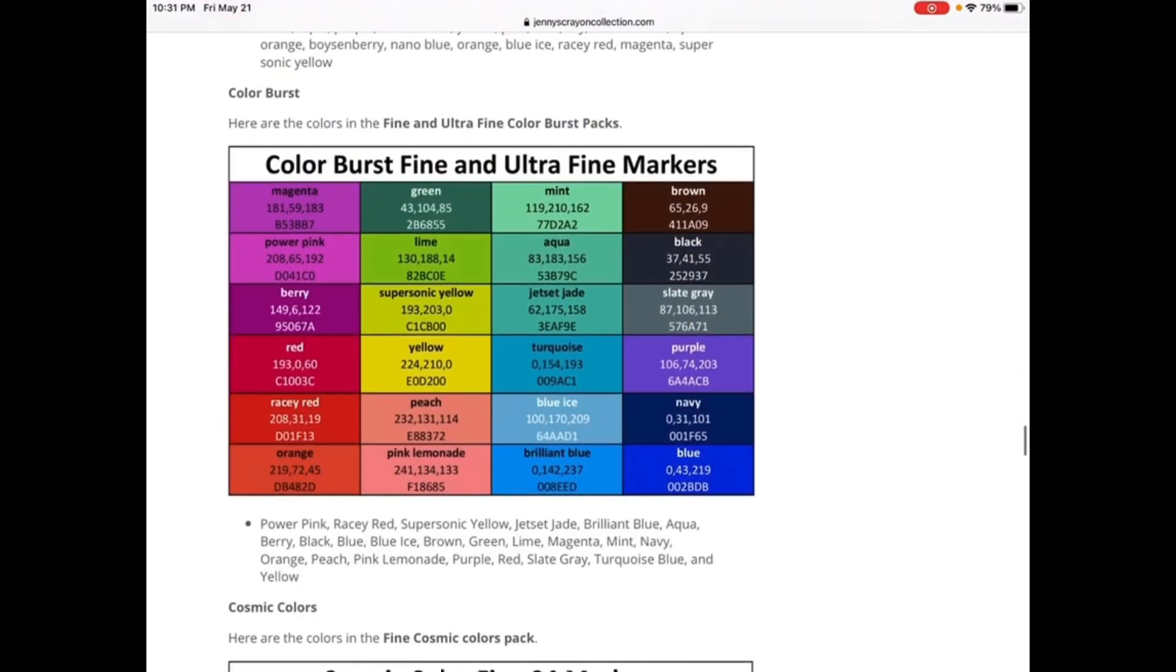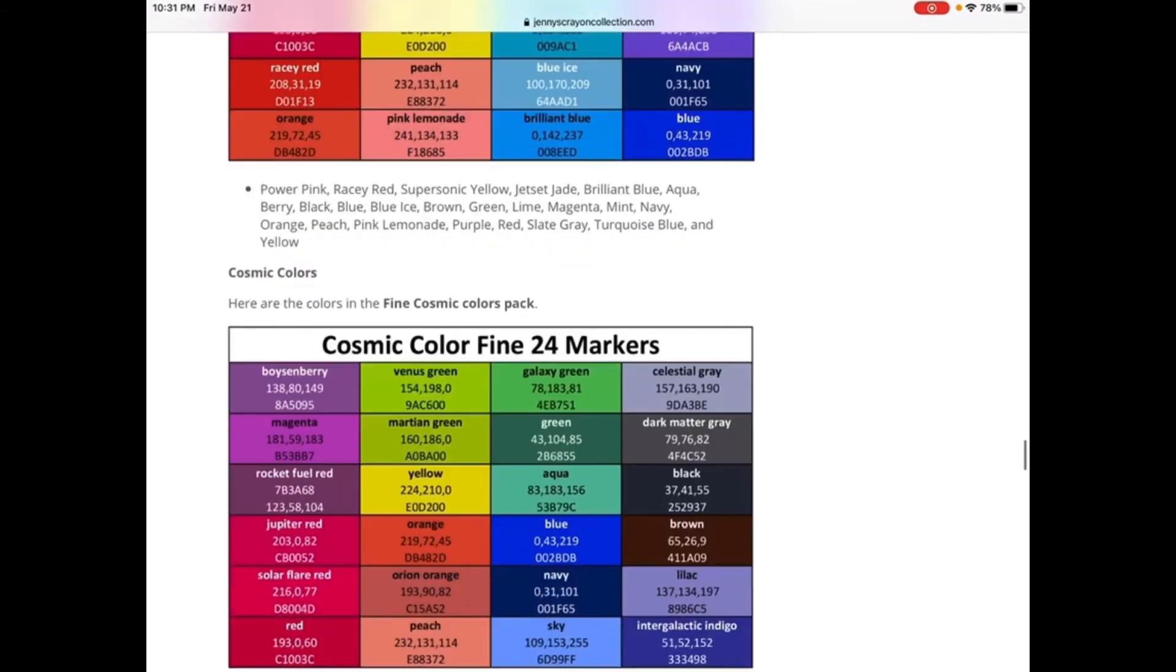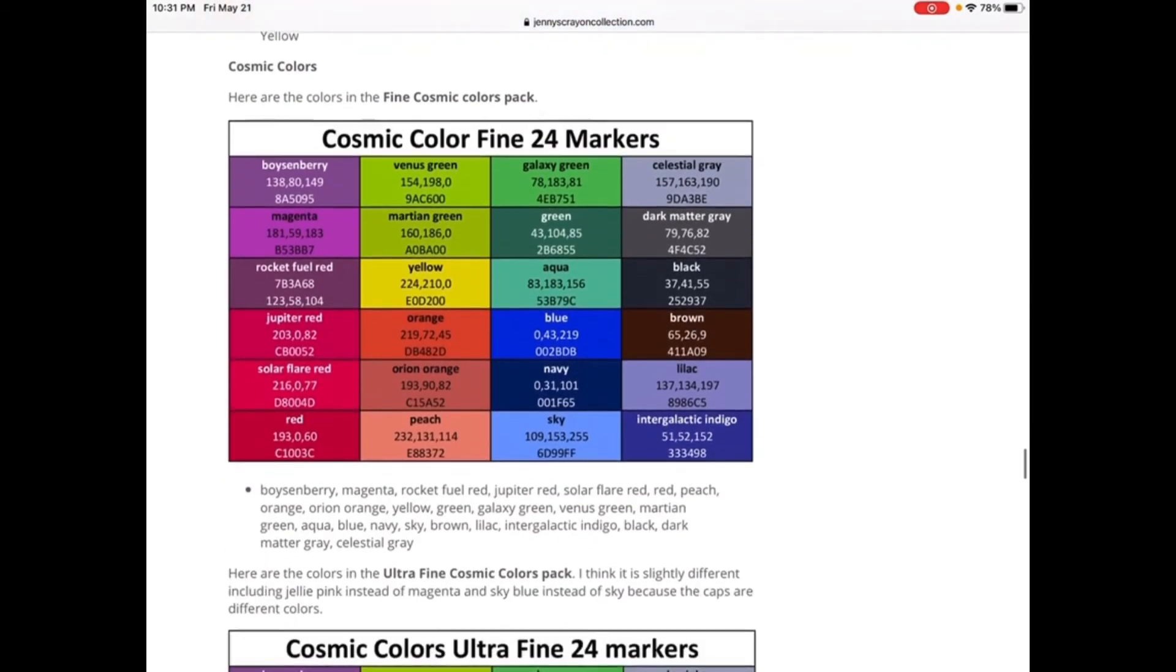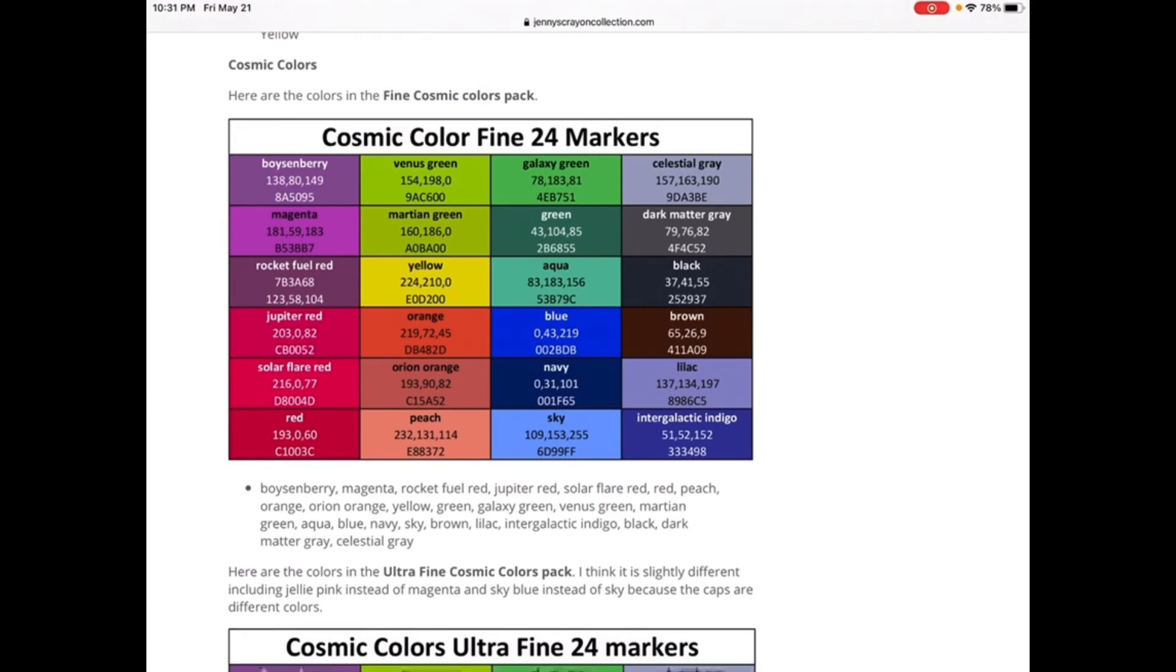Color Burst, so we have those colors. That's the same, we have Cosmic Colors. That's fine, 24 Markers: Ebullient Berry, Venus Green, Galaxy Green, Celestial Grey, Magenta, Martian Green, Green, Dark Matter Grey, Rocket Fuel Red, Yellow, Aqua, Black, Jupiter Red, Orange, Blue, Brown, Solar Flare Red, Orient Orange, Navy, Lilac, Red, Peach, Sky, Intergalactic Indigo.